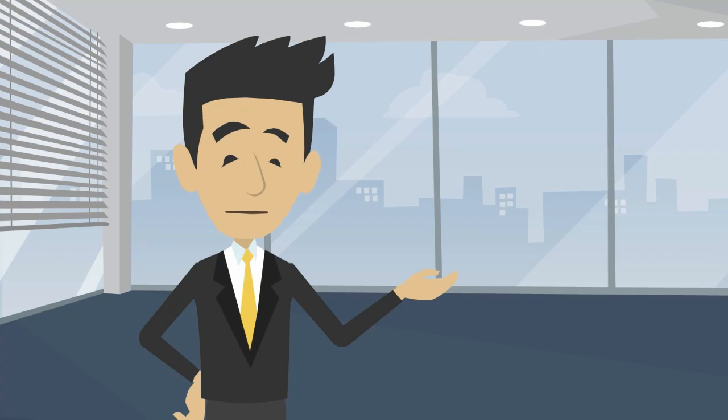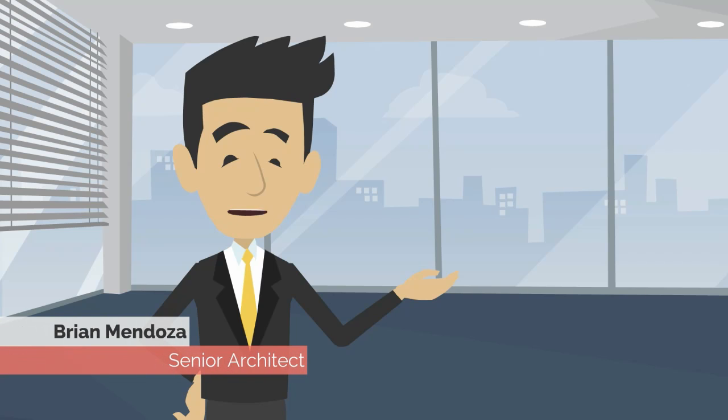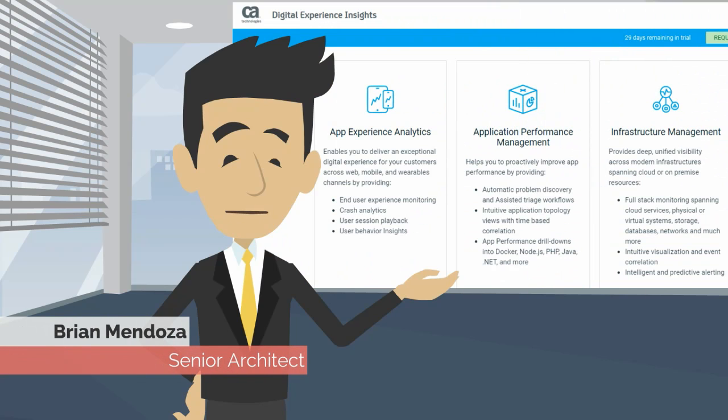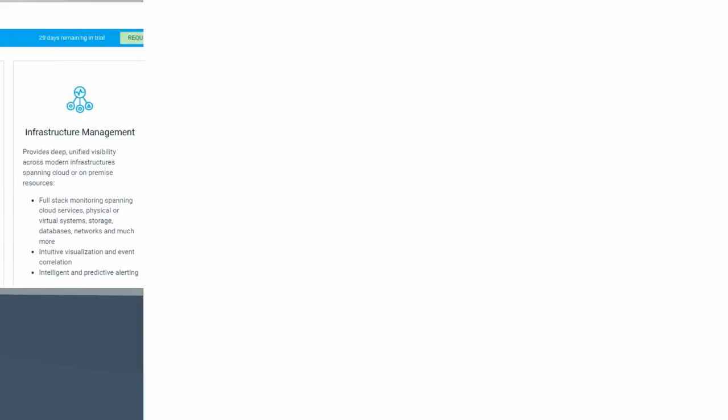I'm Brian Mendoza, Senior Architect at CA Technologies. Today we are going to discuss CA's Digital Experience Insights and then focus primarily on App Experience Analytics for today's video.